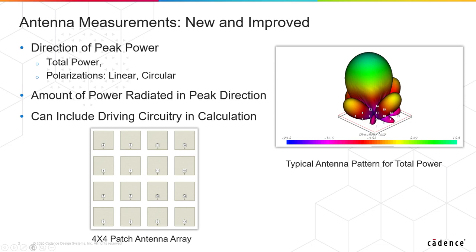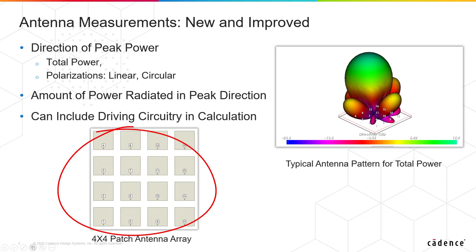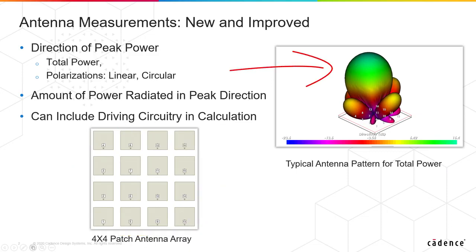You're seeing a 4x4 patch array, and on the upper right you are seeing the antenna pattern for a given excitation of that array. I think it'll go much better if we go into the software, so let's do that right now.